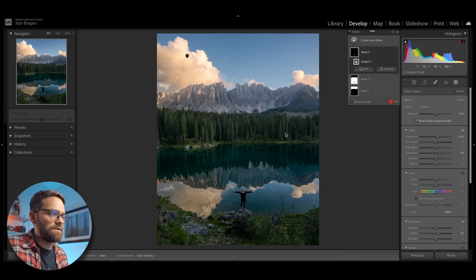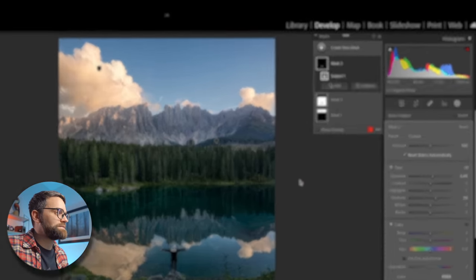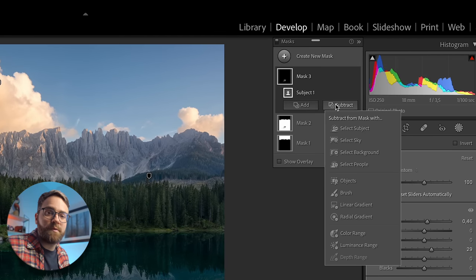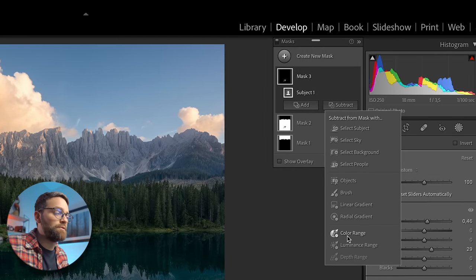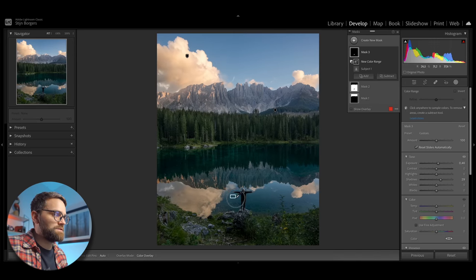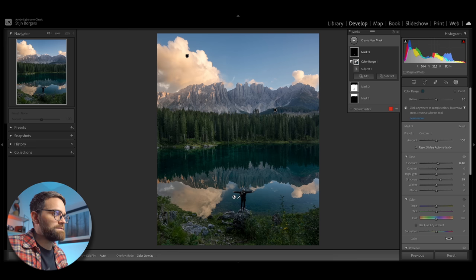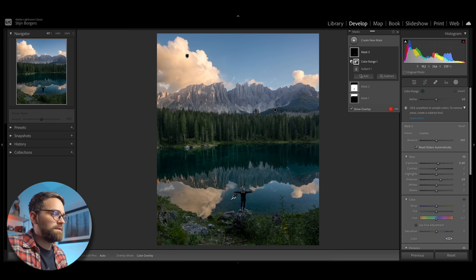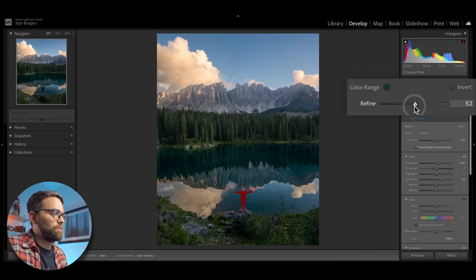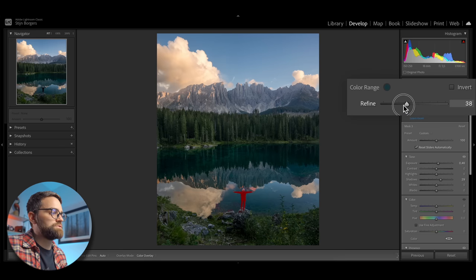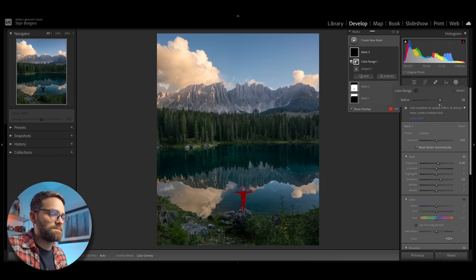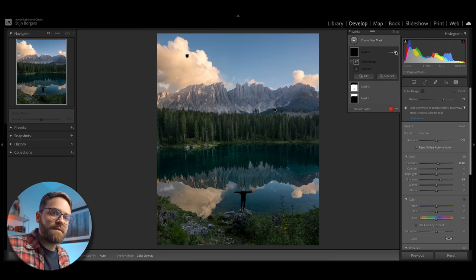And you included this part of the lake in the selection. So we're just going to fix that real quick. I will click subtract. And because in this case, the part that I want to remove is mostly blue, I can actually select color range, and then simply click and drag over this part of the lake. Lightroom's AI will then detect what color that is and remove anything that has that color from the mask. And it's done a pretty good job. But we can refine it a bit more with this slider here. So as I move it towards the right, it's going to be a lot more strict and excluding this color range from the selection. So before and after. And it looks pretty good.